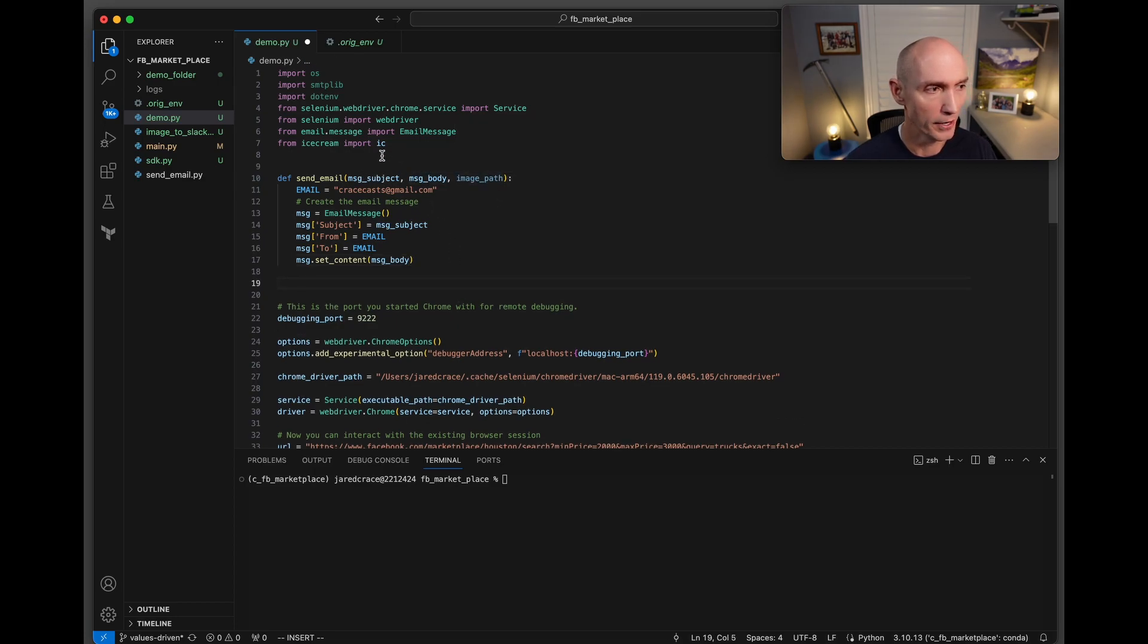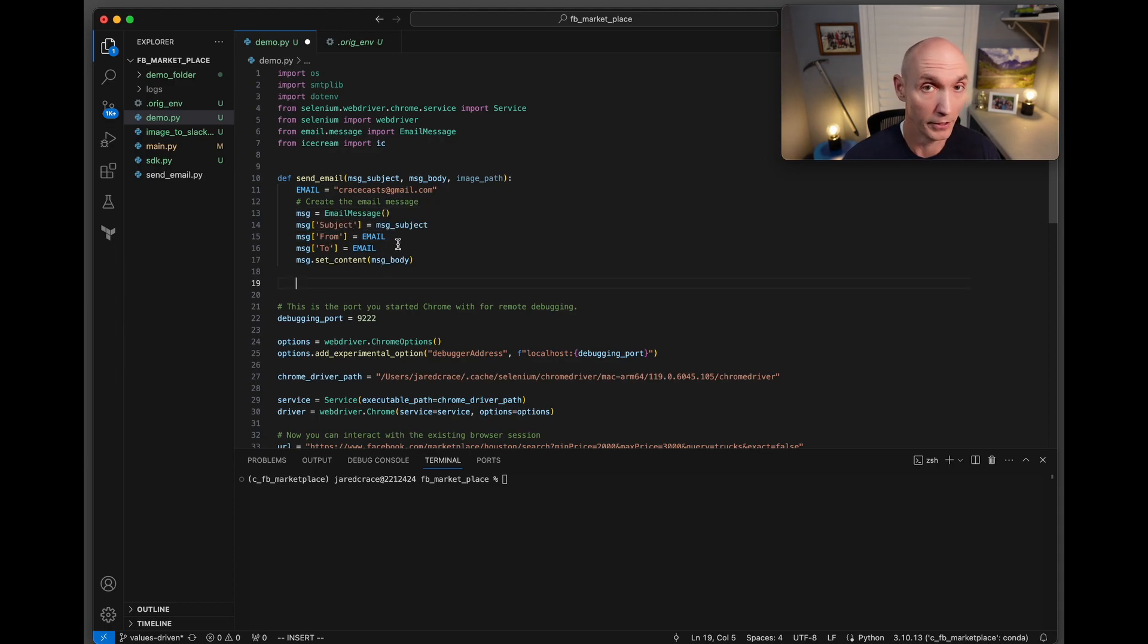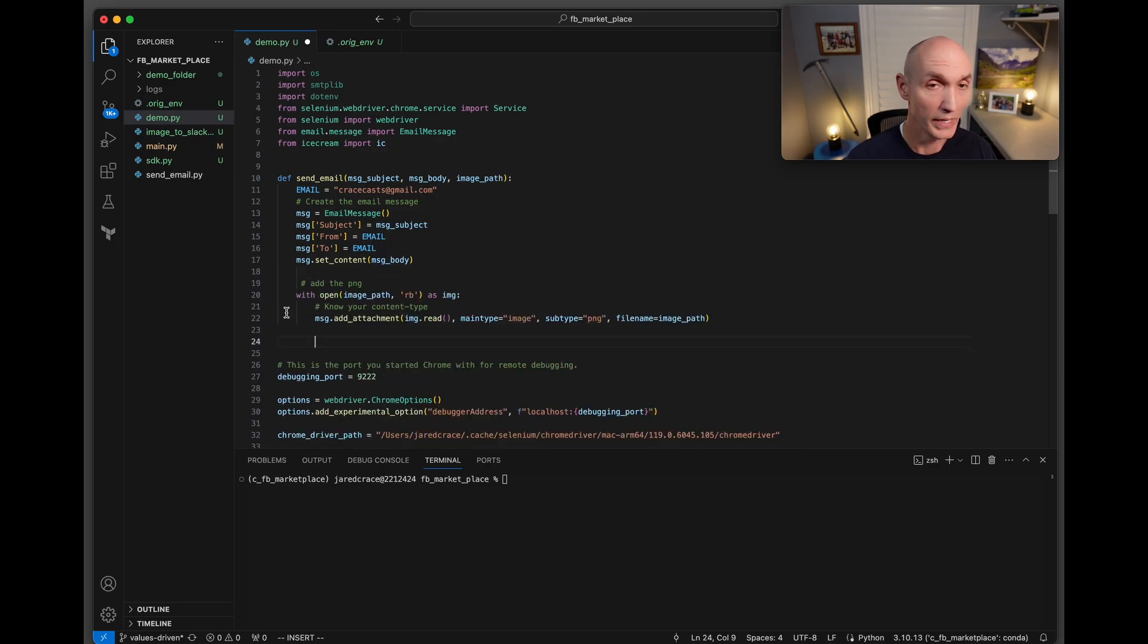Here it is: send_email, message_subject, message_body, image_path. To start it off we're going to set up an email. The email here is crazecast at gmail. Here is the message - EmailMessage, it's going to have a subject, from, to. I just did it for the same but it could be different. Then message.set_content, that's the message body that we pass in.